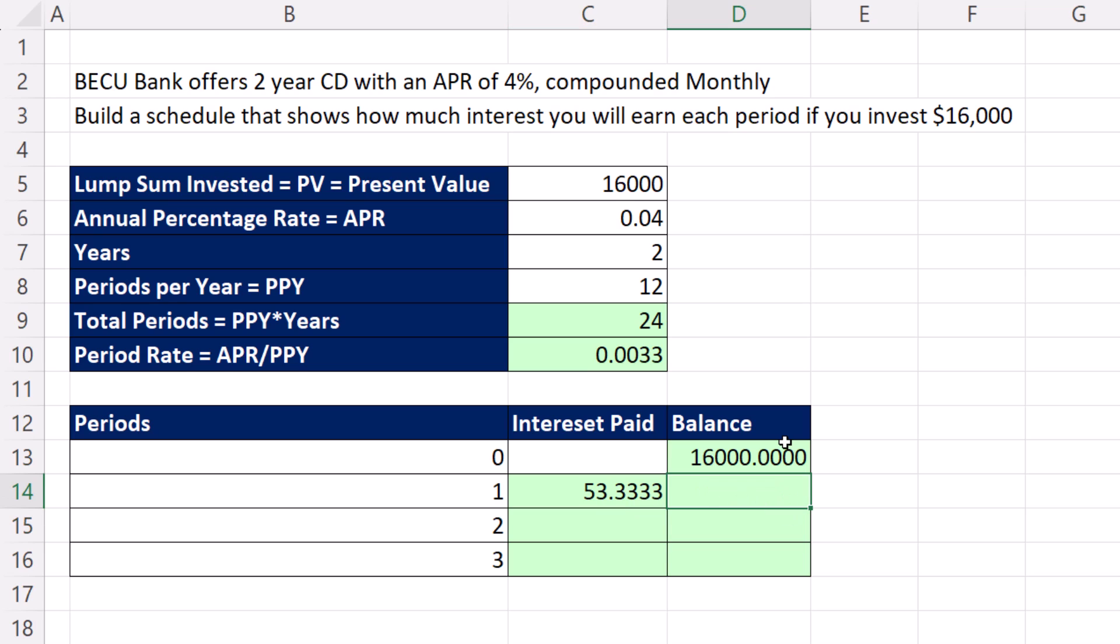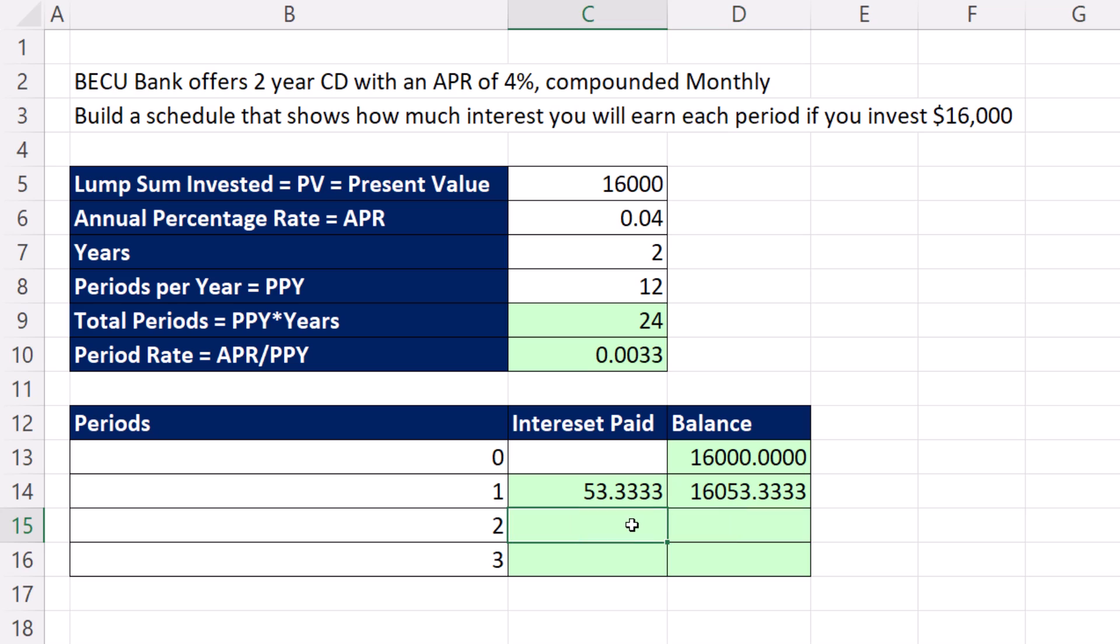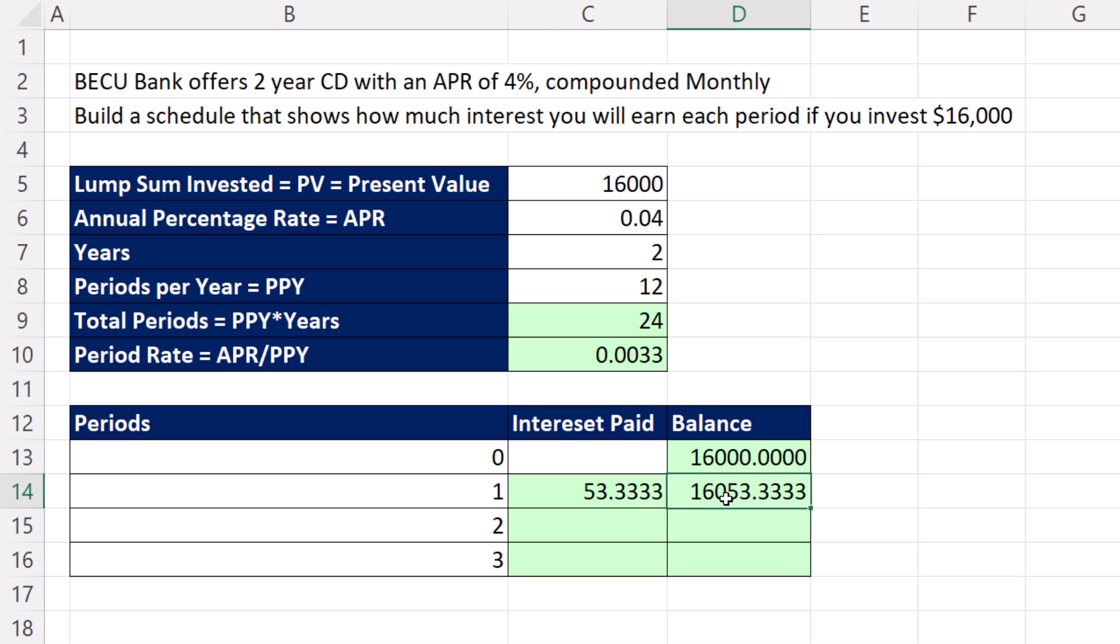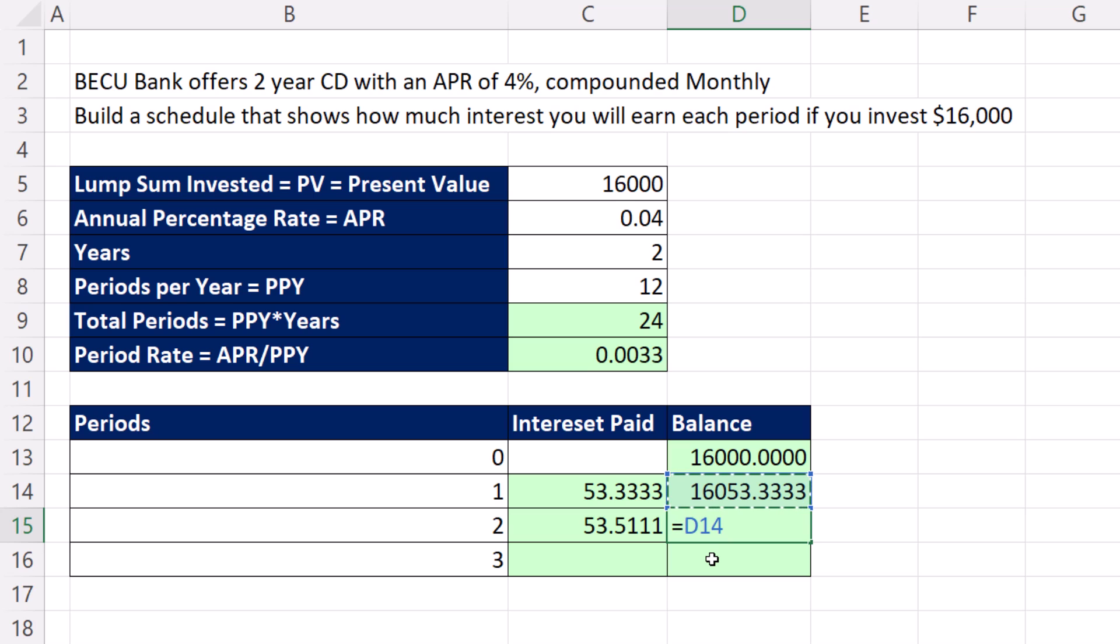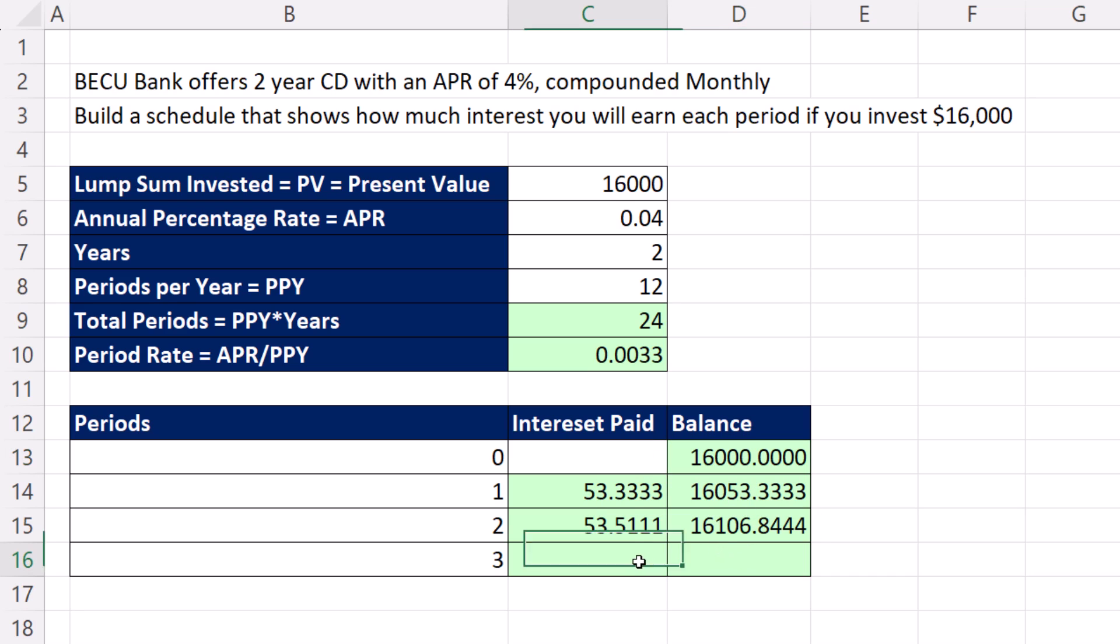We'll do the first couple steps manually, then complete the schedule, then I'll show you formula tricks to make it dynamic spilled array. For period 1: previous balance times the period rate equals $53.33. That makes the new balance: the previous period balance plus the interest just added, giving us $16,053.33. The next step explains the power of compound interest: when I calculate the next interest, I'm not going back to the original amount—I get to use a bigger amount with $53 more. So we multiply it by the period rate again.